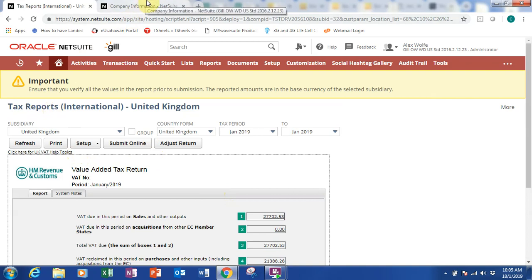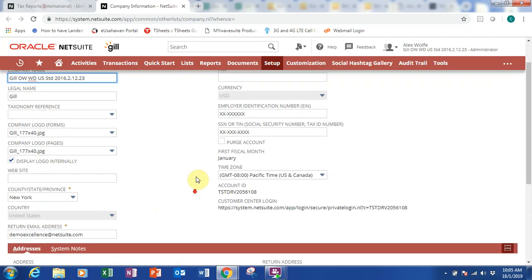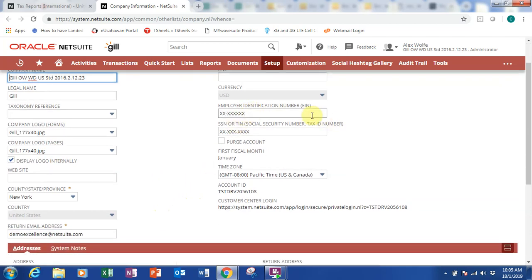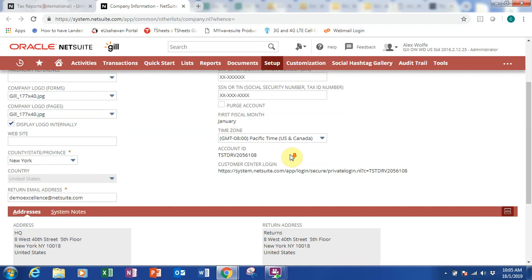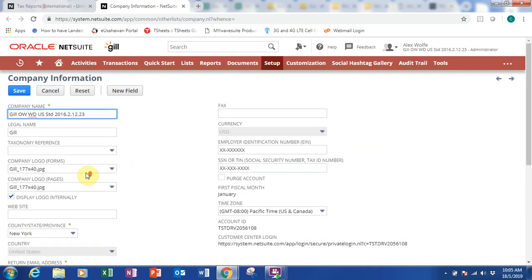Finally, I want to show you the company information. You go to setup, then company, click on company information, and you come here. You can see the company name, the legal name of the company. If you have a logo link you can put the logo in, whether internal or external only. This is any identification number, social credit number, tax, state, and any email address. This is basically my overview for part two — thank you.